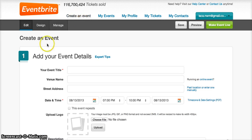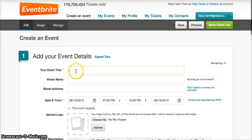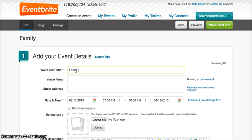You will come to this page, and the first thing to do is to write your event title. In my case, I am doing an event called Family Running, so I write it here.